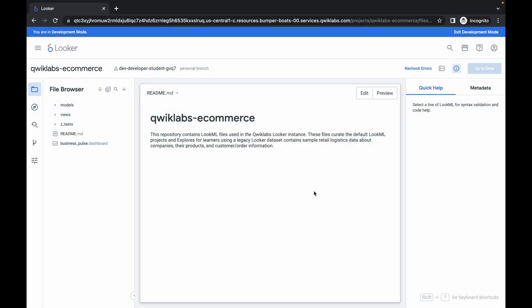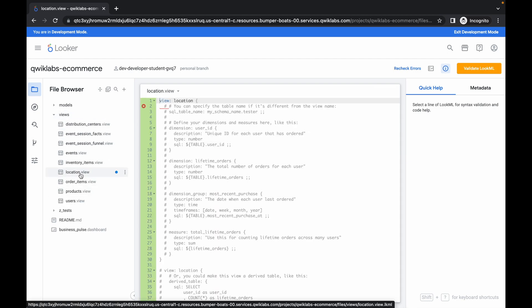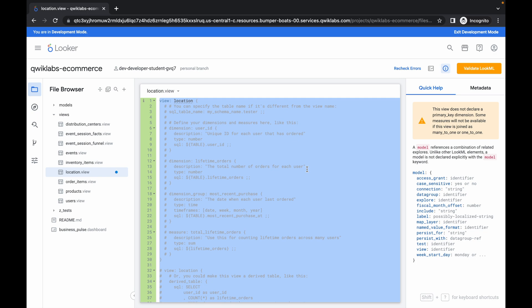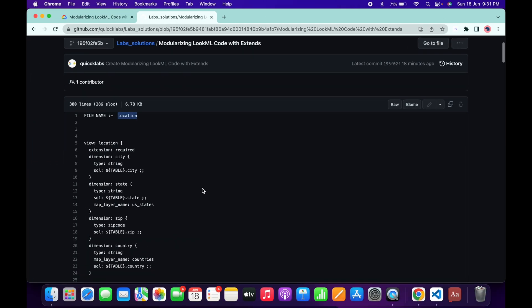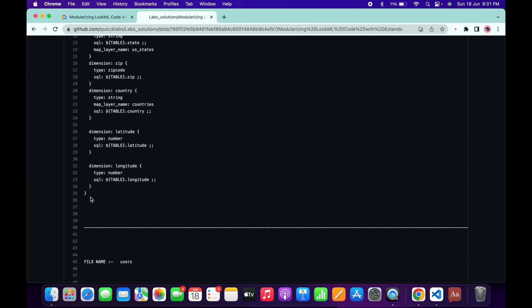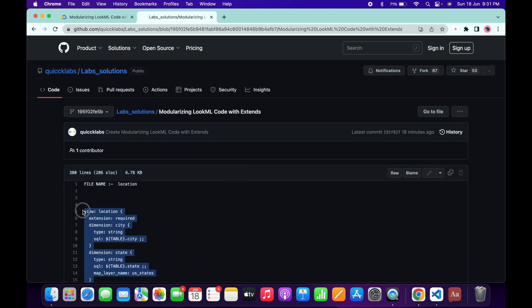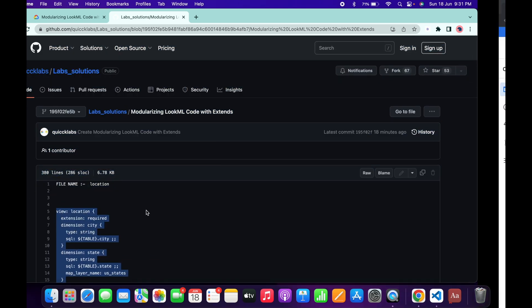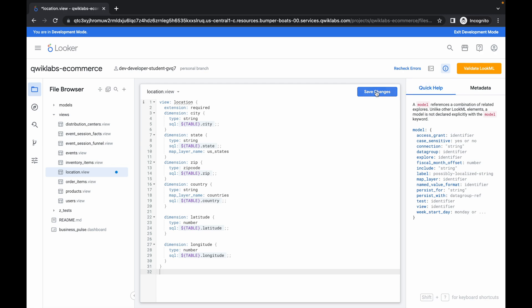It will take a couple of seconds to create the file. Once done, click the down arrow and you can see location.view. Remove all the existing content, scroll down, and copy the replacement content from the bottom. Paste it in and then click Save.